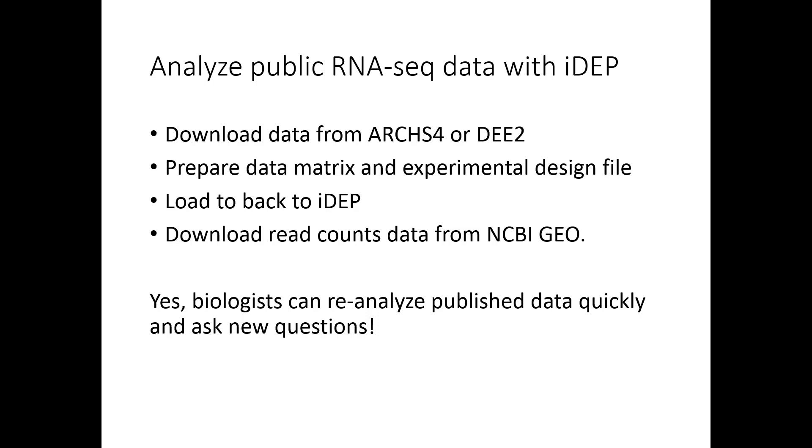So first we're going to download pre-processed, uniformly processed read counts data from ARCHS4 and DEE2, and then prepare this data matrix file and also create experimental design file which will be loaded back into iDEP.